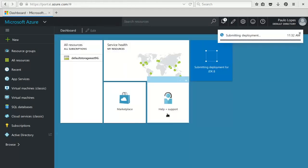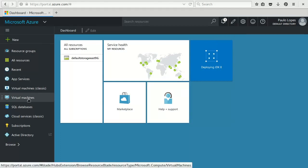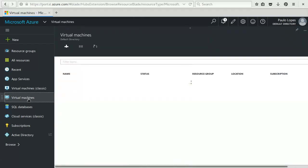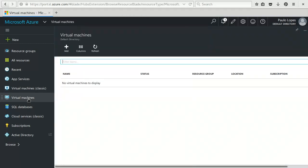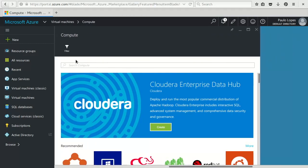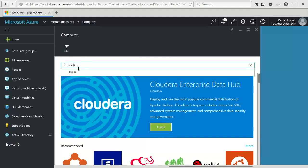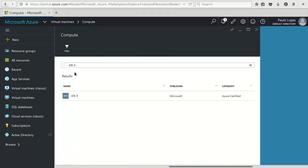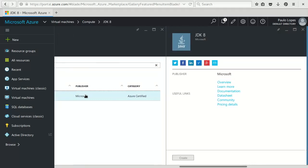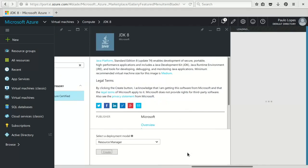Well, the deployment of this machine has started and I'll start the process of building a second one. So I'll say virtual machines, add, again the same procedure. JDK 8, only one by Microsoft, it's fine.